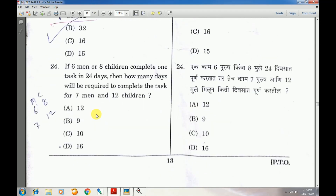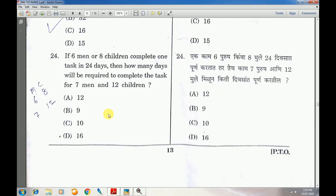Question number 24: If 6 men or children complete one task in 24 days, how many days will be required to complete the task for 7 men and 12 children? Answer is B — 9 days.